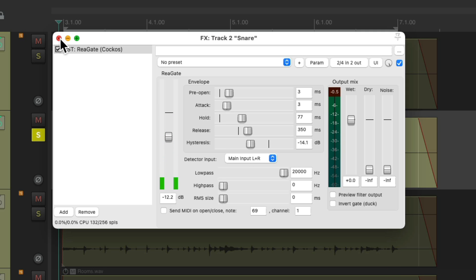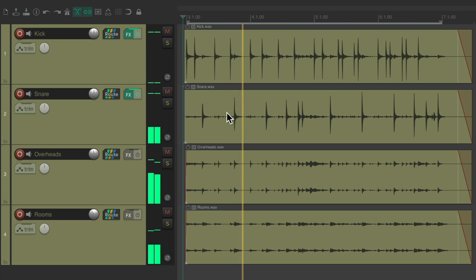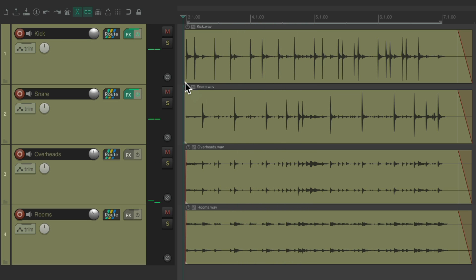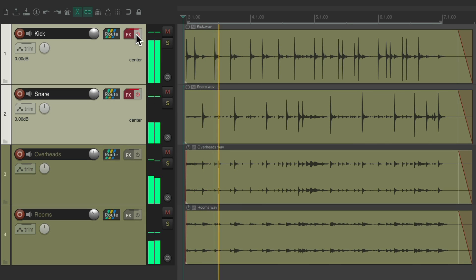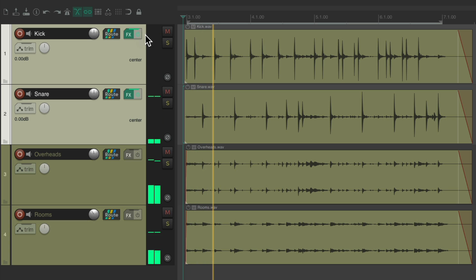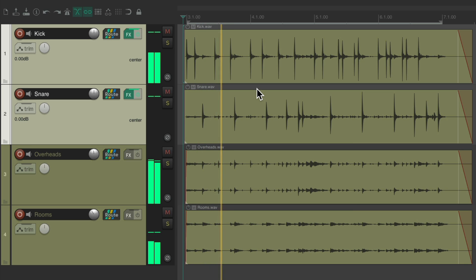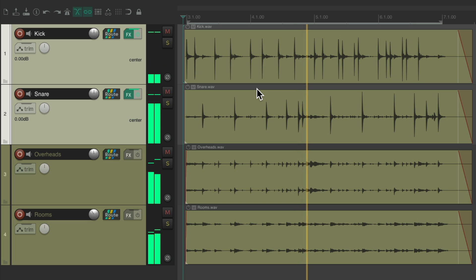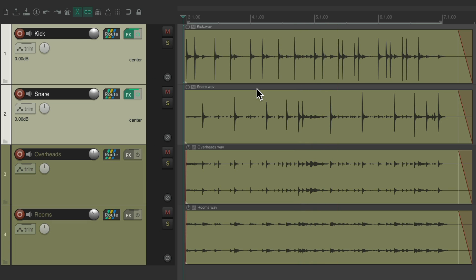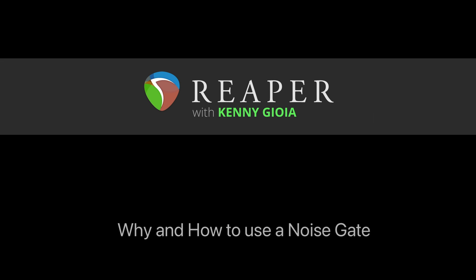Now let's hear all the drums together. Let's bypass the gates. They sound a lot cleaner and more separate from the other tracks, which would be more useful when we add other plugins like compression and EQ — we won't be compressing or EQing the leakage because we've removed it with gates. So that's pretty much it. That's how and why to use a noise gate in Reaper.